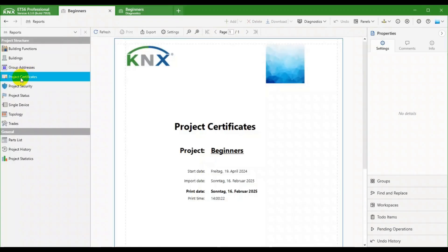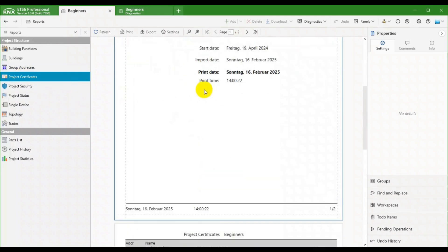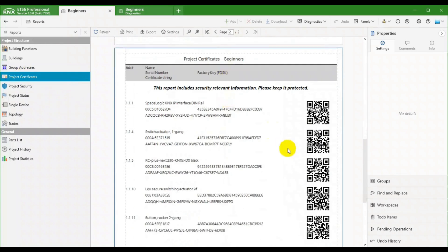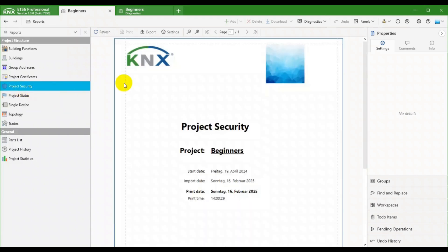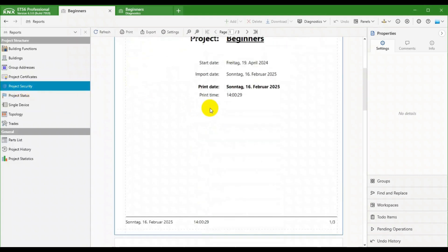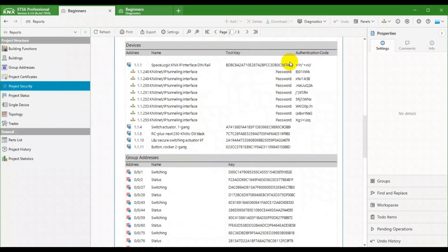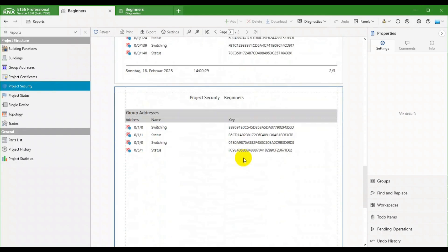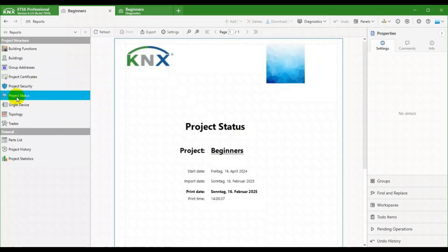The Certificates report and the Security report are both about KNX Secure in your project — so device FDS-Ks, tool keys, and group address keys. Luckily, ETS-6 takes care of that for you, ensuring tight security.